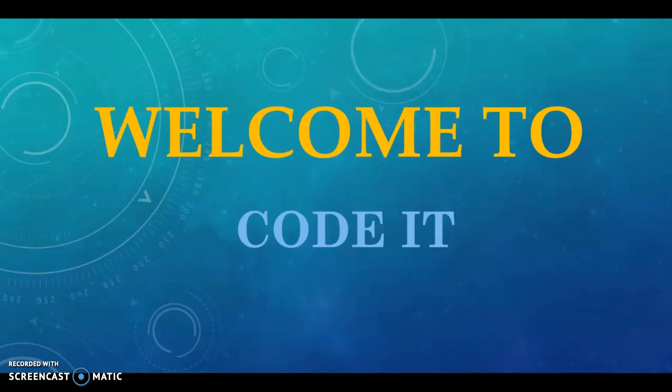This is the second part of the HTML basics. If you haven't watched the first part, then please do watch it because it is the second part. If you have any confusion, the link of the first video would be in the description. Now let me have a quick recap about what we did in the HTML basics part 1.